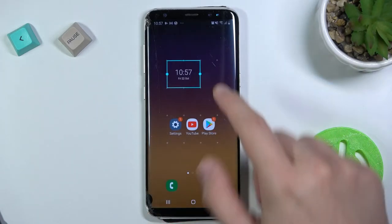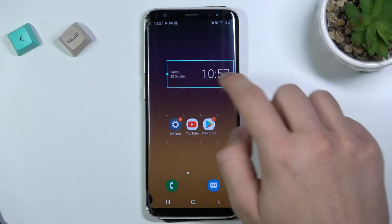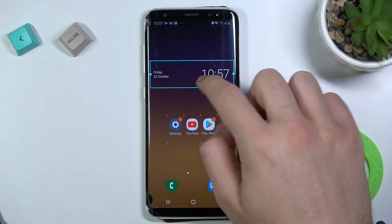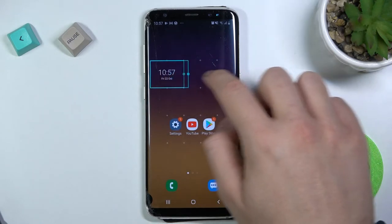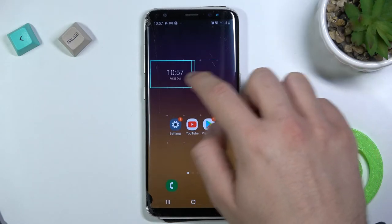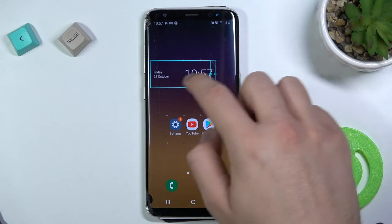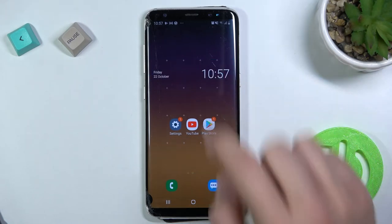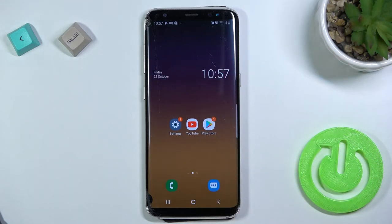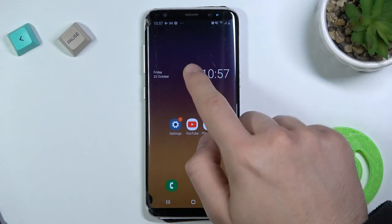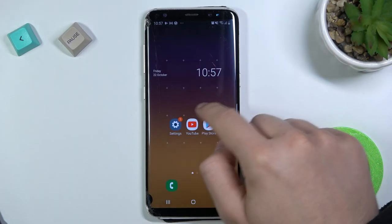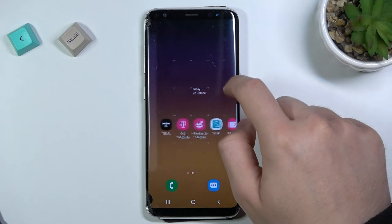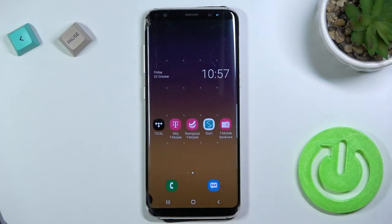Okay, and there it is. As you can see, when we put it on the screen we can resize it, click outside to close it, and of course we can move this widget between screens.